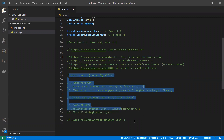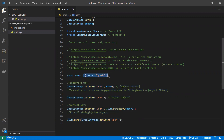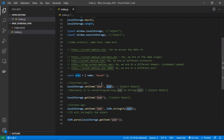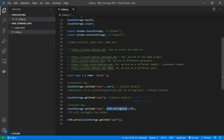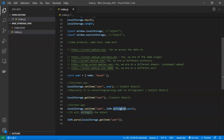Finally, if you want to store an object in local storage, do not store it directly — that's incorrect, and when you retrieve it you'll get '[object Object]'. The correct way is to use JSON.stringify() before storing the object, and JSON.parse() when retrieving it. Always use JSON.stringify when setting an object and JSON.parse when getting it back. Thanks for watching — please subscribe to the channel.